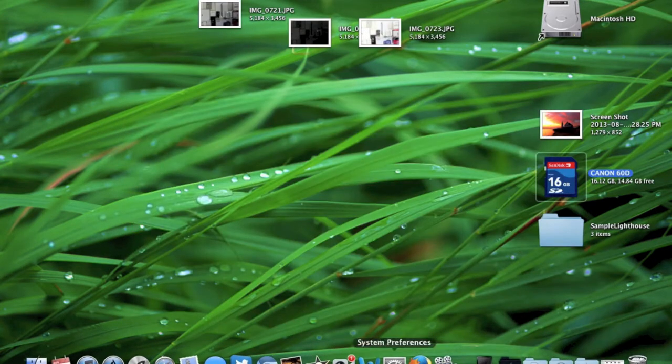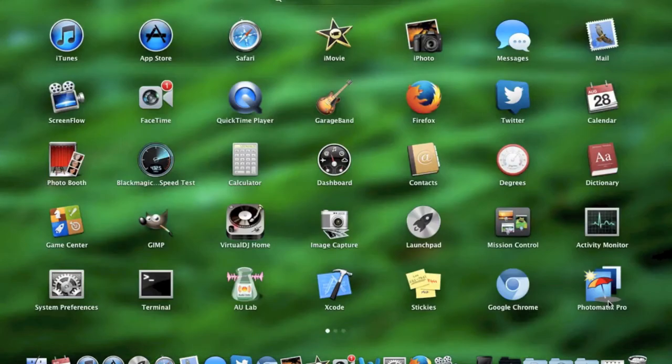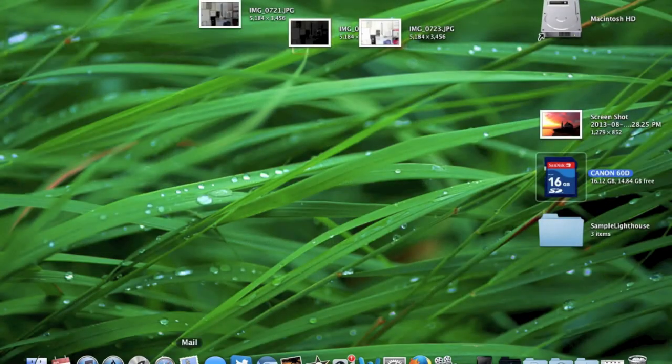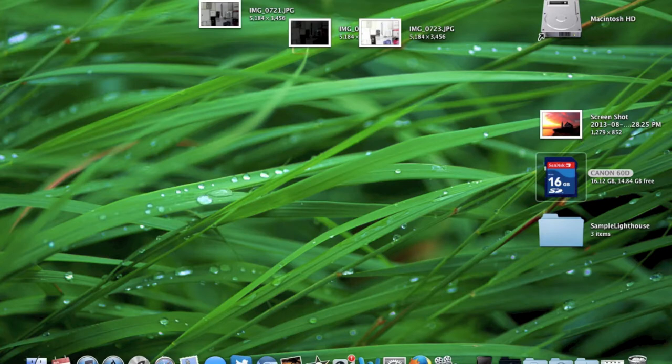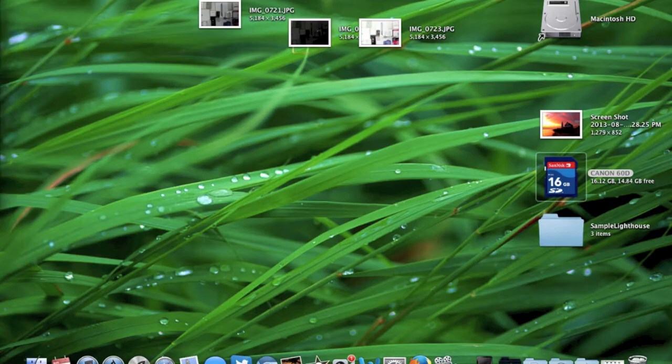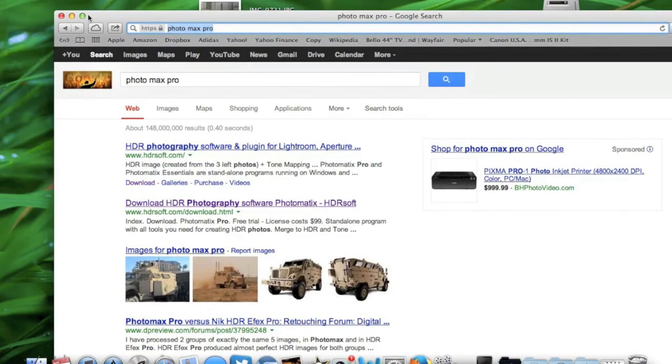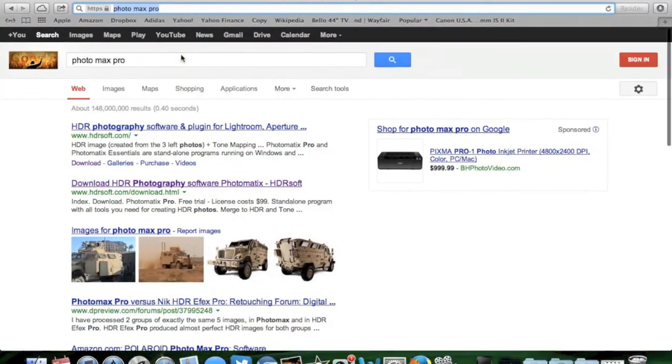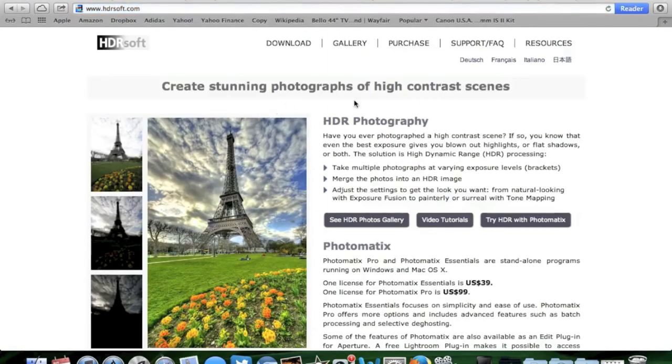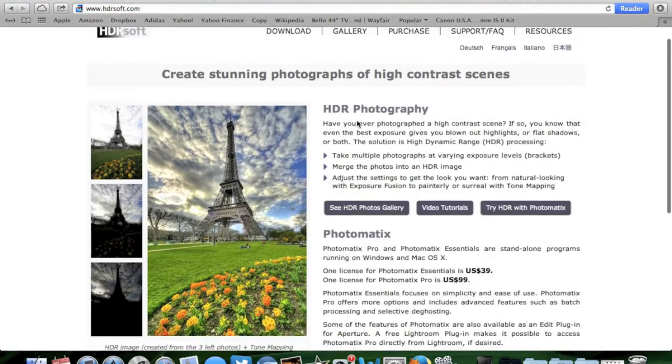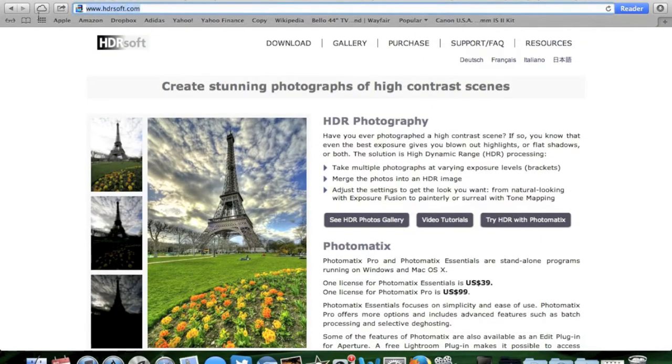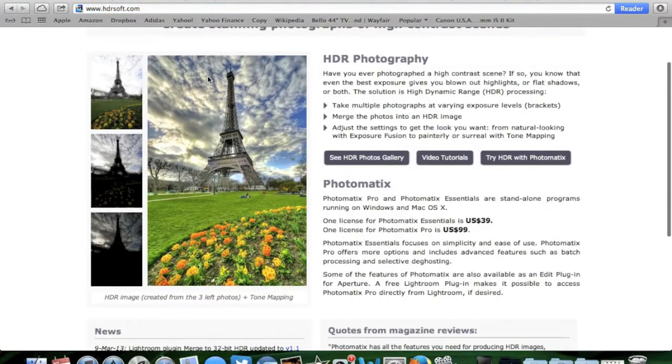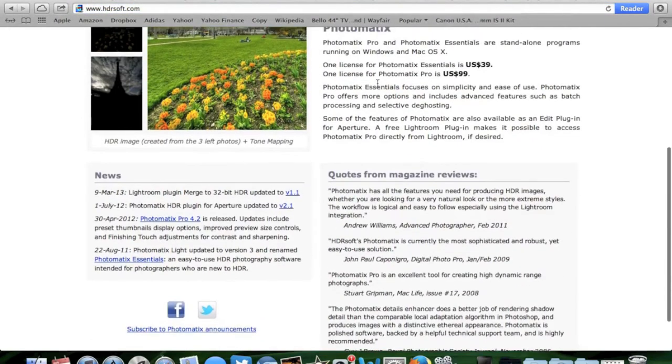So then after that we are going to go into the image processing that I've been using and that is called PhotoMax Pro. So I'm actually just going to load that up right now on my search engine. Alright so I just typed that in, I'm going to bring it over to this desktop right here. Alright and here we go, so this is the software, this is the website. I'm going to link it down in the description.